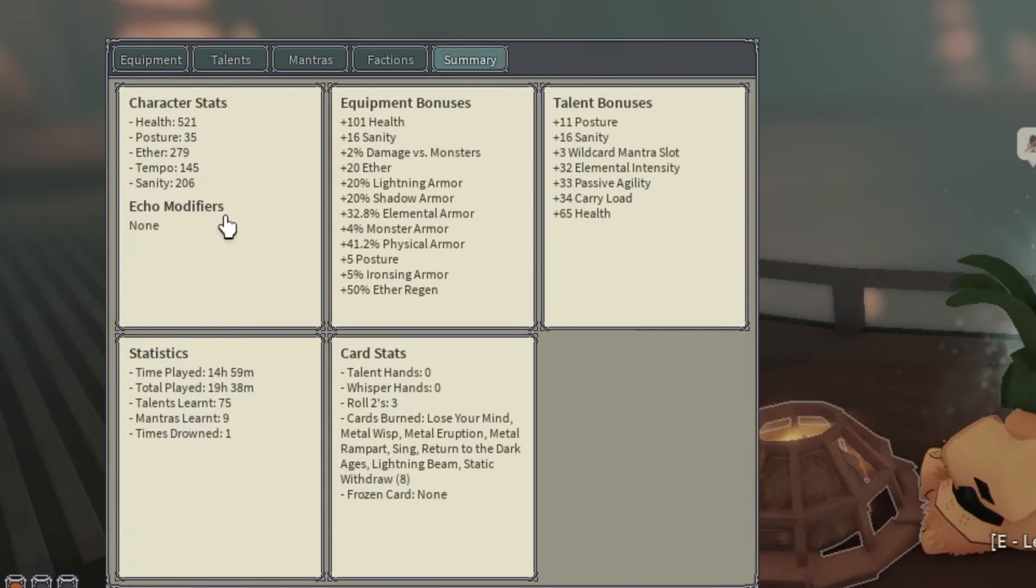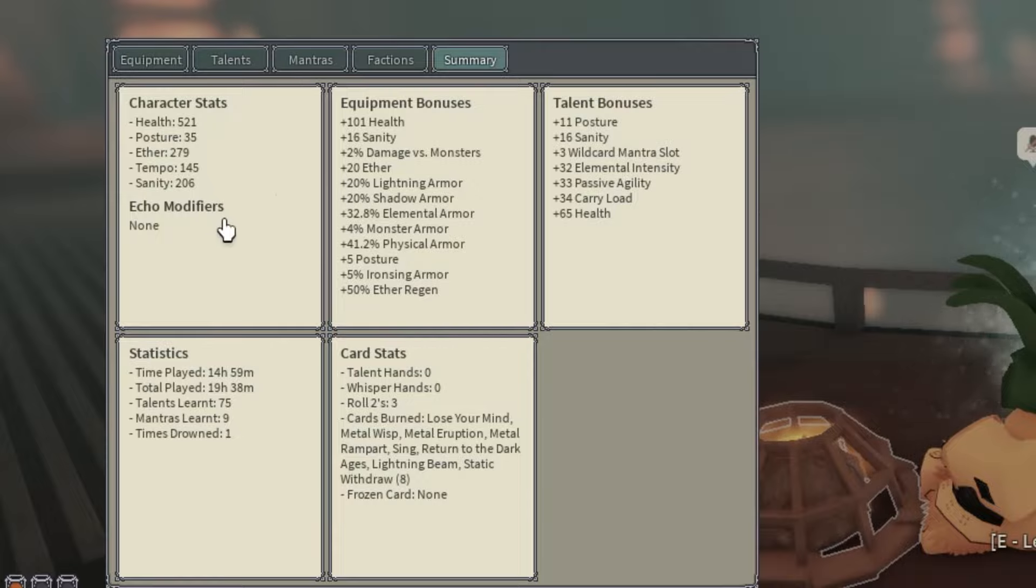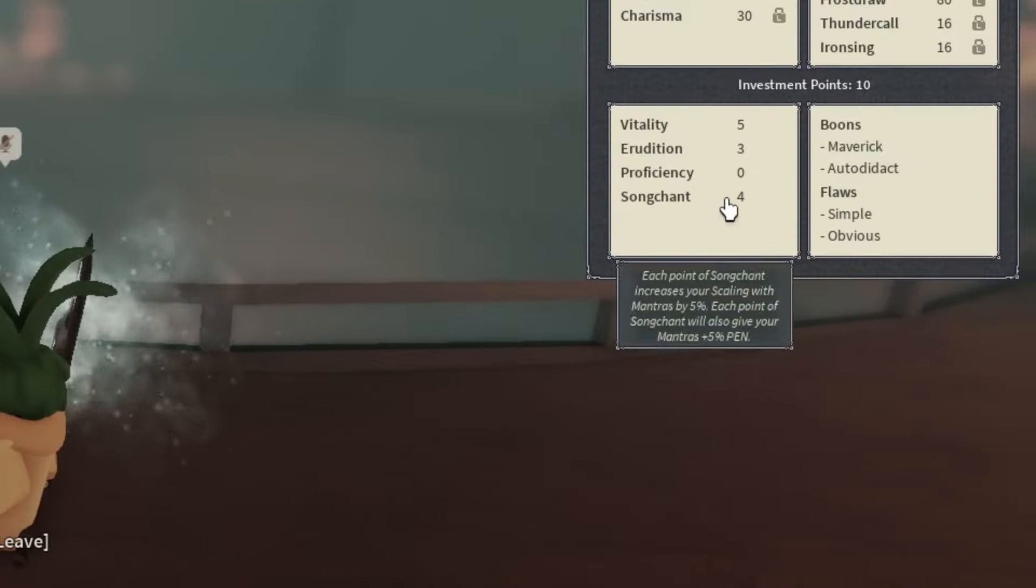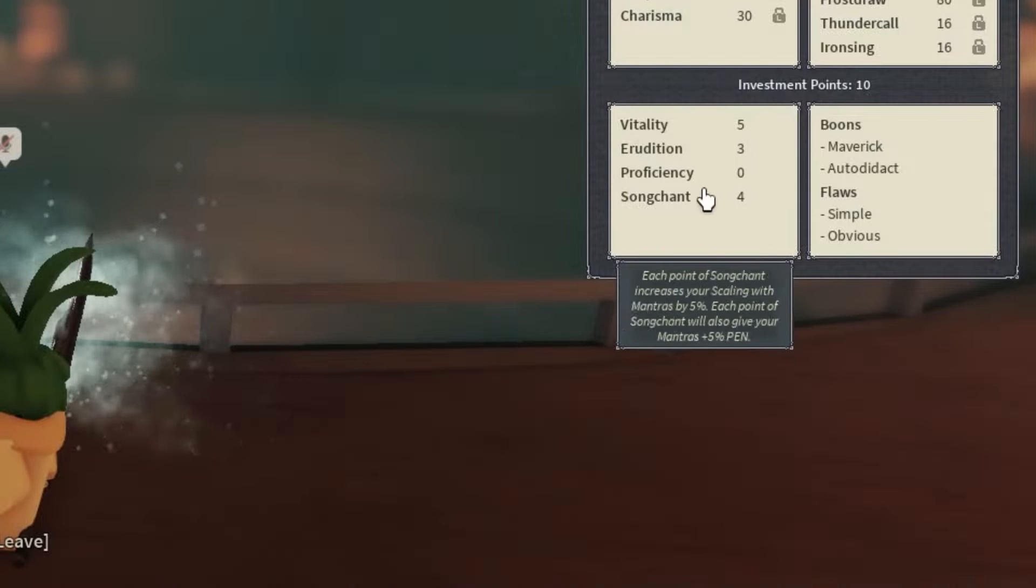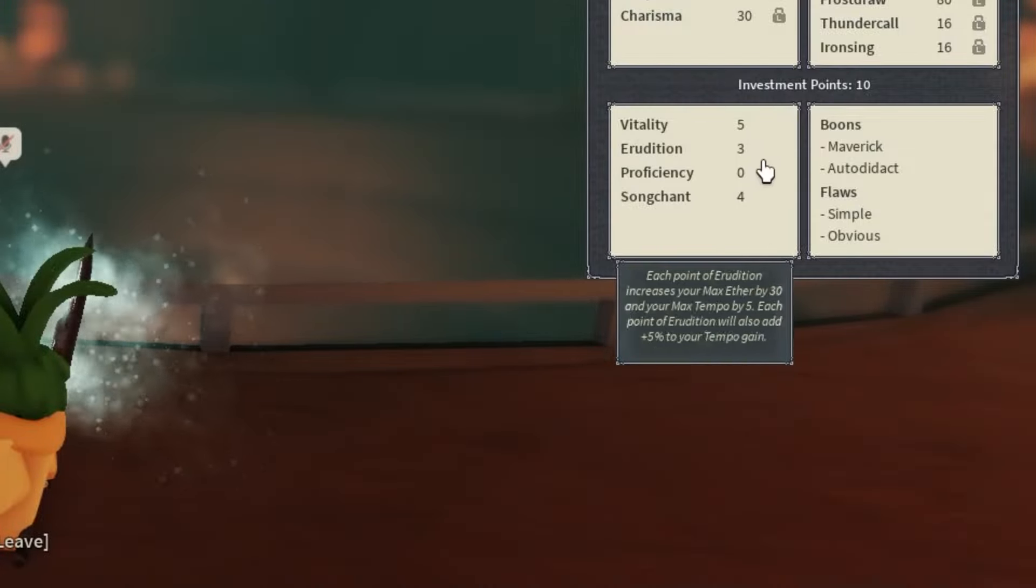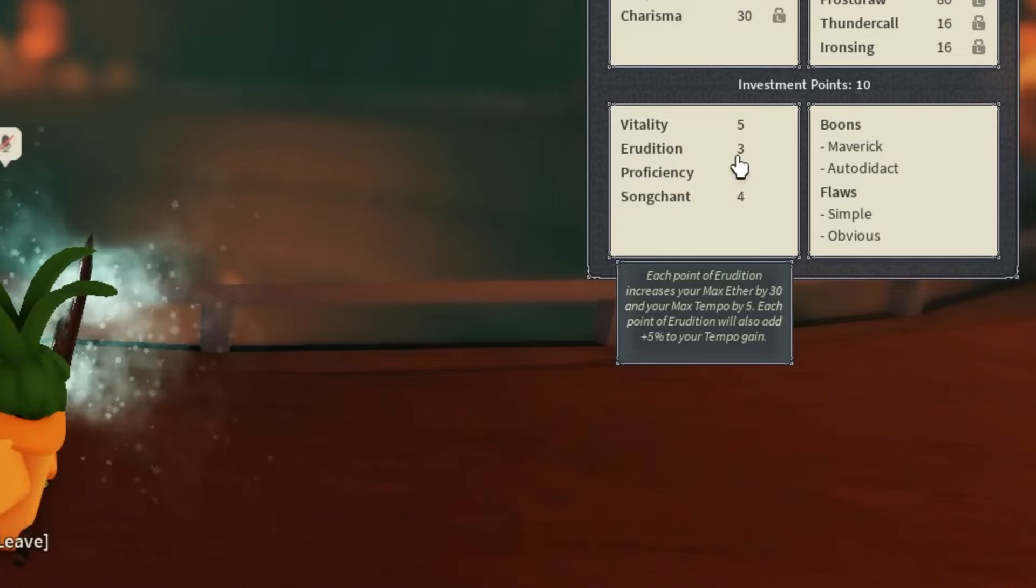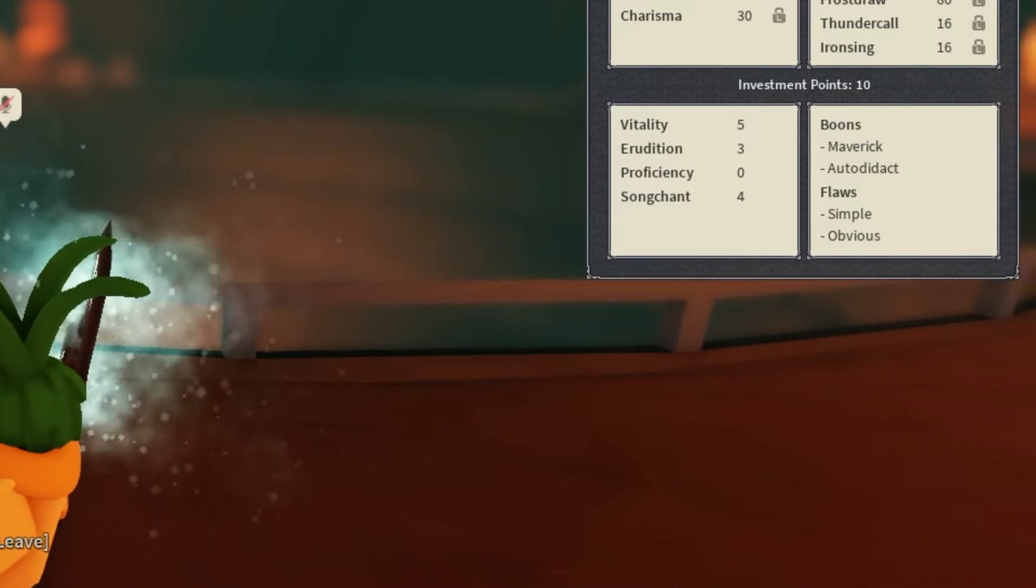Here are the attributes, or the traits I have: five Vitality, three Erudition, and four Songchant. You can get one more Erudition if you want in place of a Songchant. Those talent bonuses are right there, so make sure you guys match those if you're making this build.